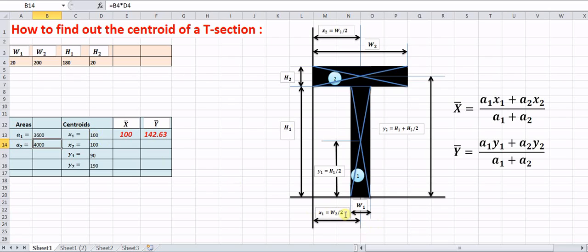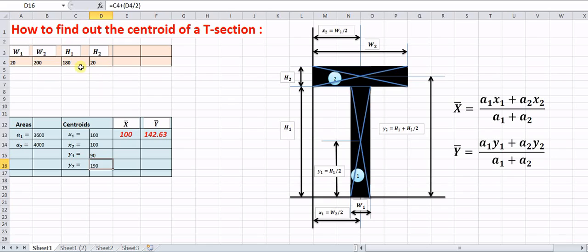x1 equals w2/2, which in Excel is written as B4/2, and x2 is also B4/2. y1 equals h1/2, where h1 is represented by cell C4, so it is C4/2. y2 equals h1 + h2/2, which is C4 + D4/2. In this way we have calculated the values of x1, x2, y1, and y2.